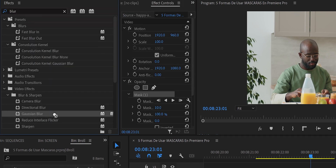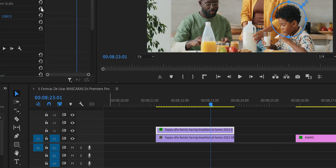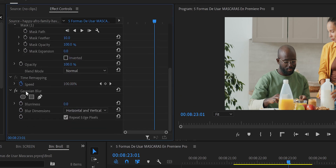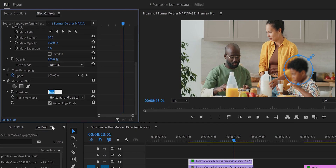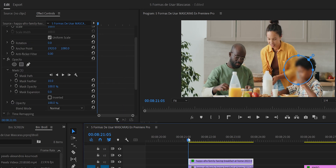We search for the Gaussian Blur effect and apply it to the top video. In Effect Controls, Gaussian Blur appears at the bottom with Blurriness at zero. We increase it until the face blurs — around 70 is enough. Now we've blurred one frame, but we need to blur the whole video, so we set up the Mask Path.